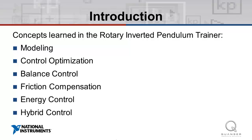Using the QNET Rotary Inverted Pendulum Trainer with NI LabVIEW, we can introduce and investigate real-world applications of these topics, applying theory to simulation and experimentation.